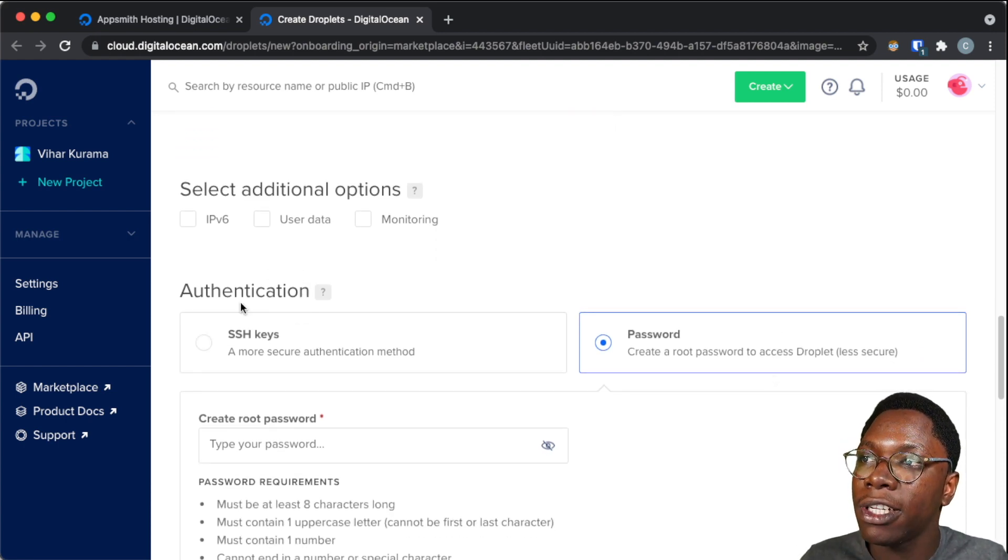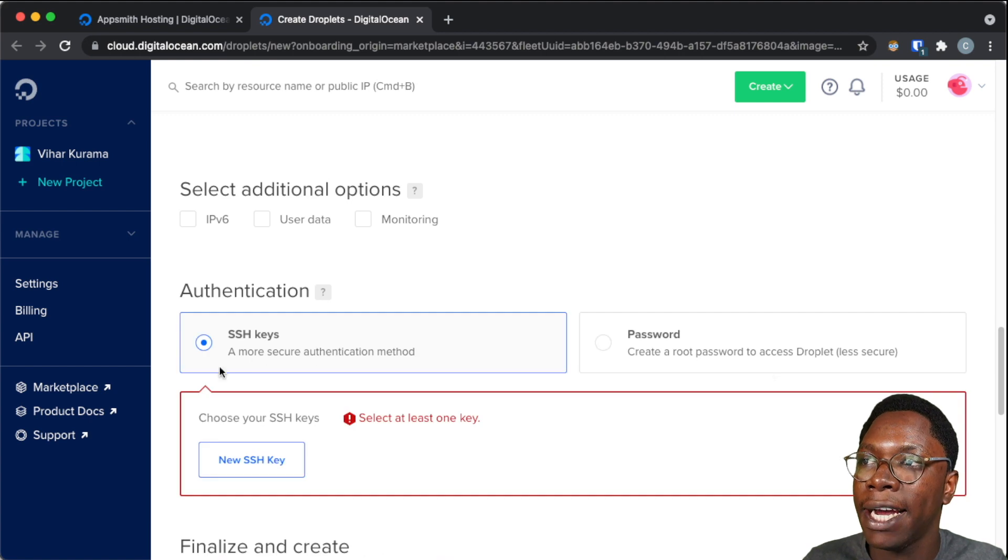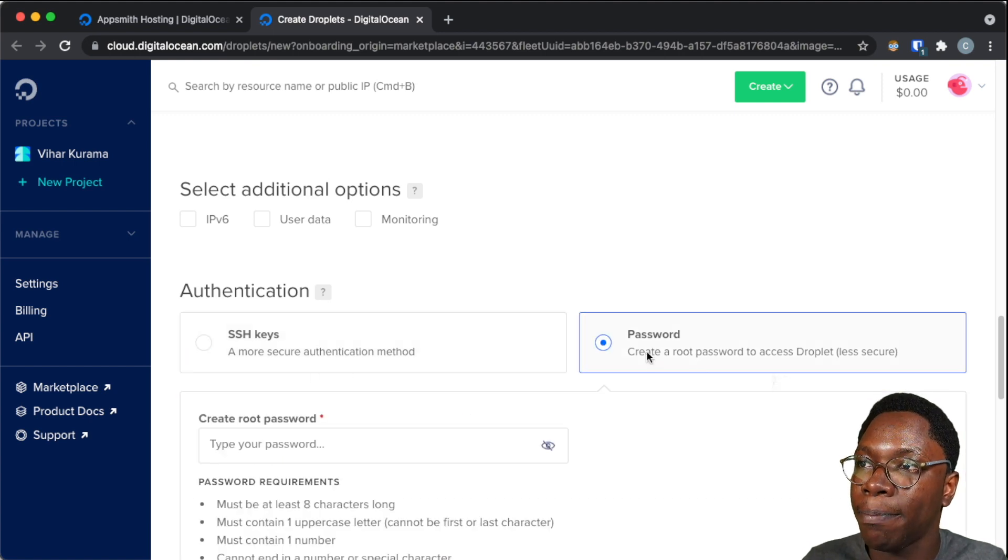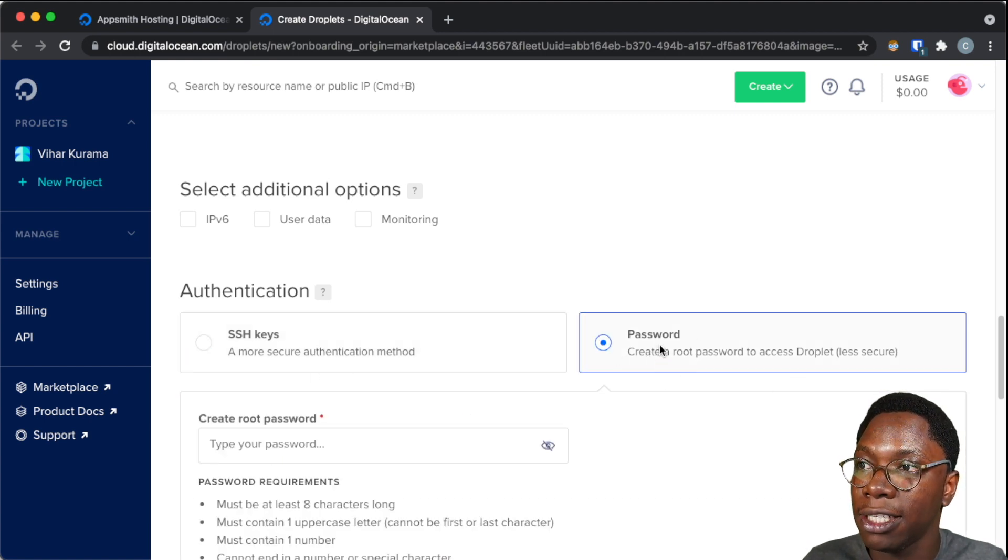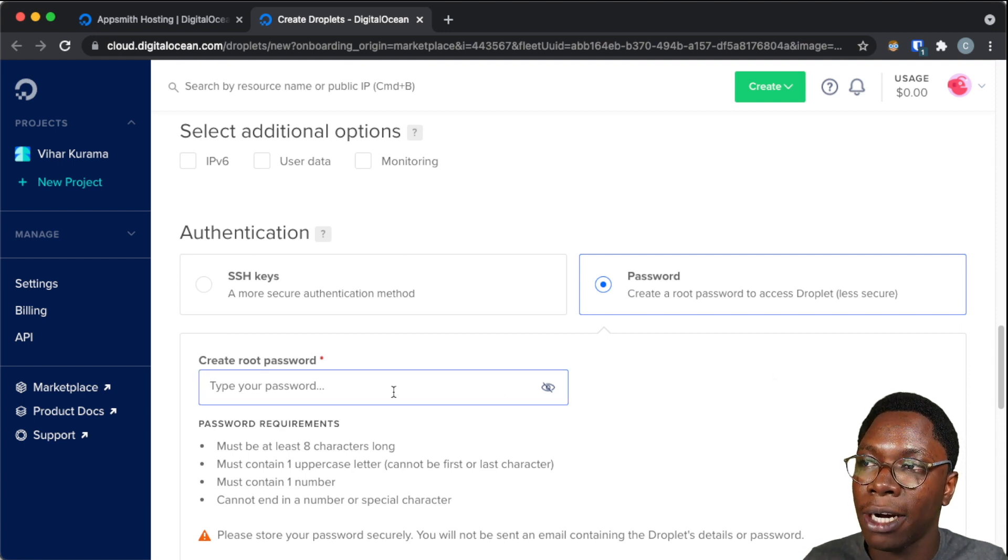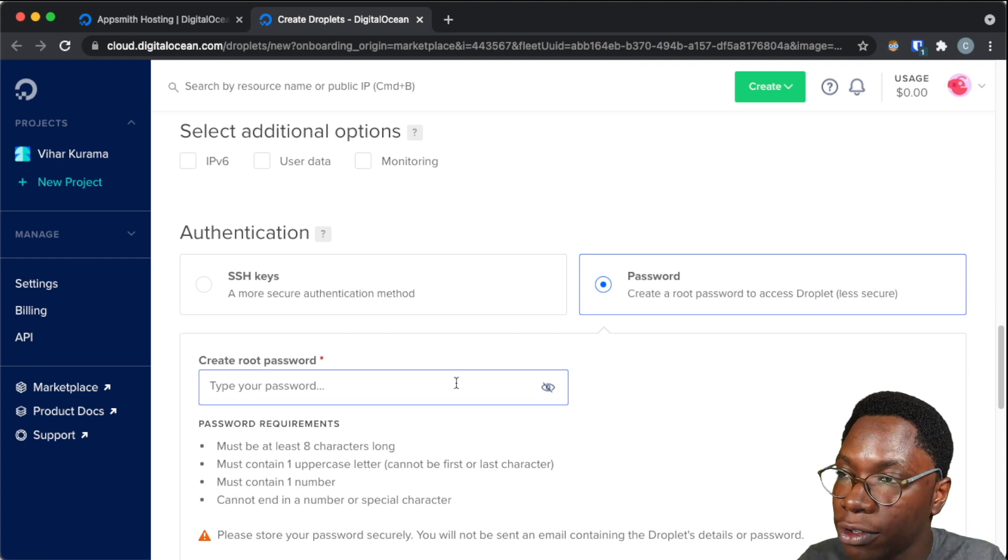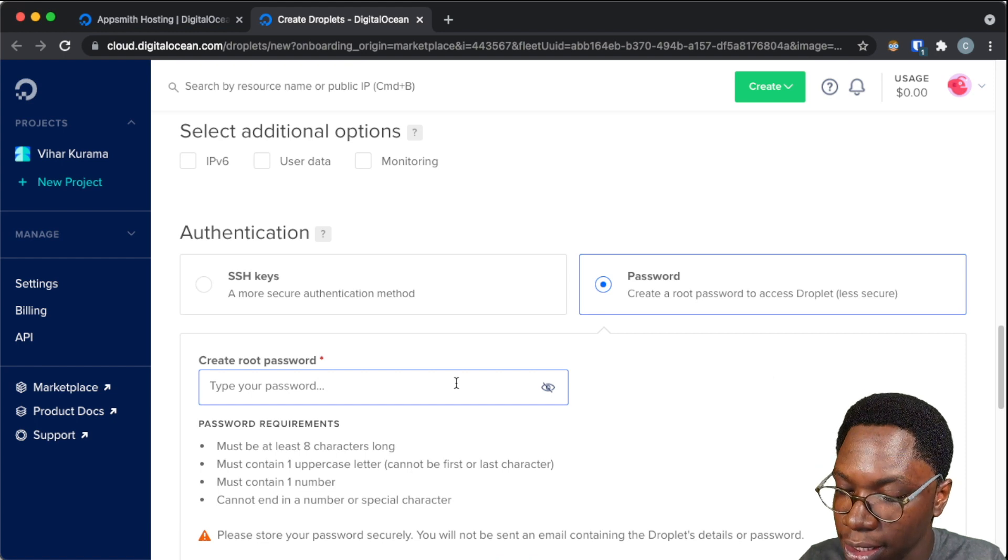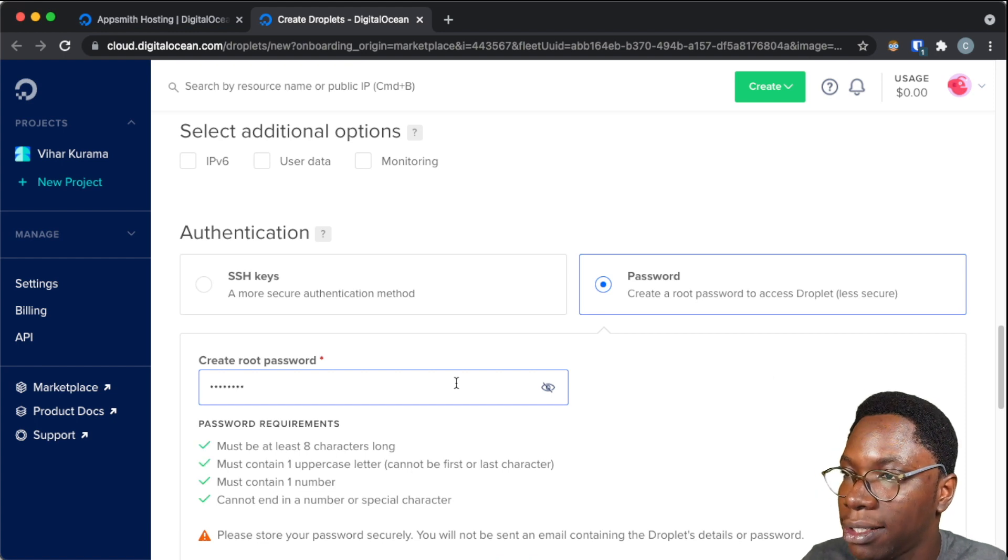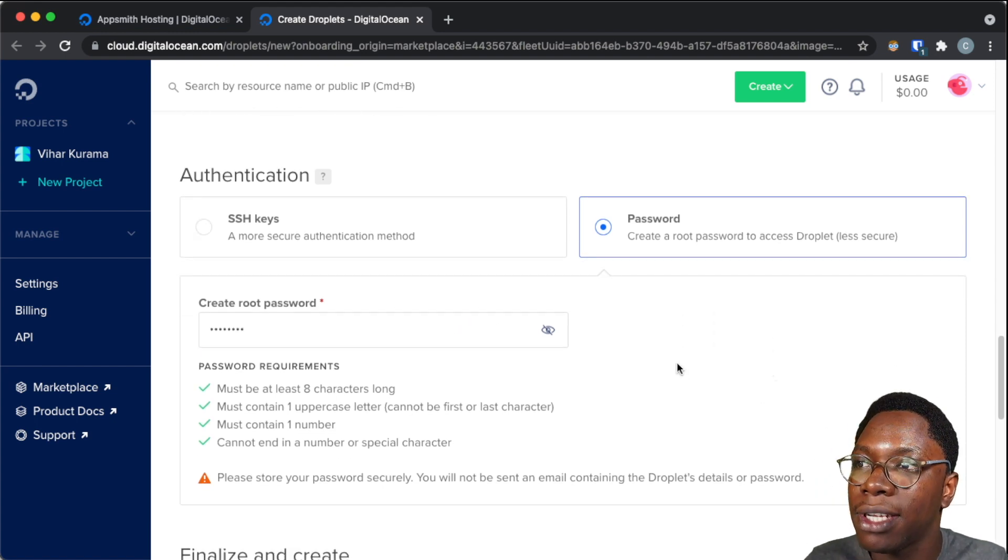Then for the authentication, I can either choose to authenticate via SSH keys or the password. So I'm going to be authenticating via password, and to set this up, I'll need to supply a root password. Alright, I have a root password created, and I'm just going to paste this in, and there I have my password set up.